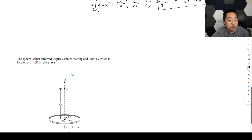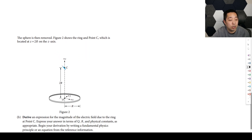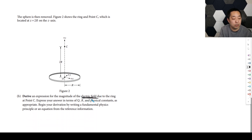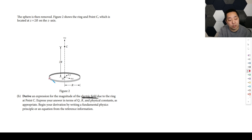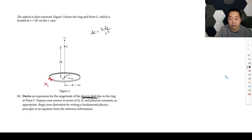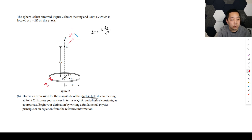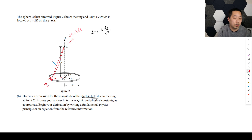Now the sphere is removed. Figure two shows the ring and point C located at Z equals 2R. We need to derive an expression for the magnitude of the electric field due to the ring at point C. The electric field is trickier because it's not a scalar — we have to think about the vector. Splitting the ring into a small charge DQ, the electric field due to that piece is K DQ divided by the distance squared. With R = R and axial distance = 2R, that hypotenuse distance is R root 5, so the denominator is 5R².